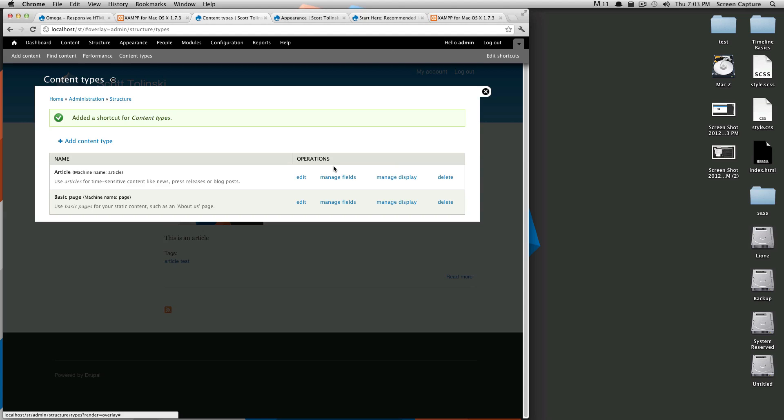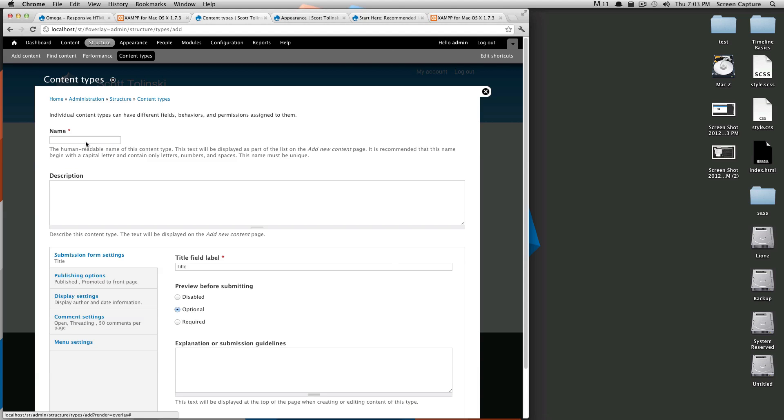So it's up here now and as you'll see here's your Article and Basic Page. We can actually modify Article or Basic Page by adding some fields or editing them, however for now it's just going to be easier to show you how to start from the beginning. So to get started we'll click Add Content Type.